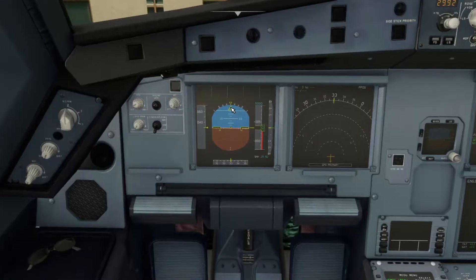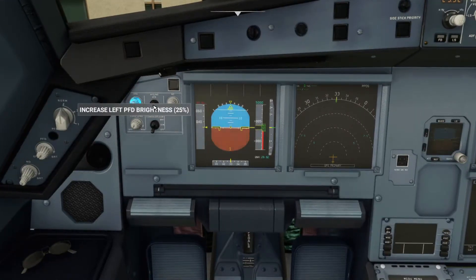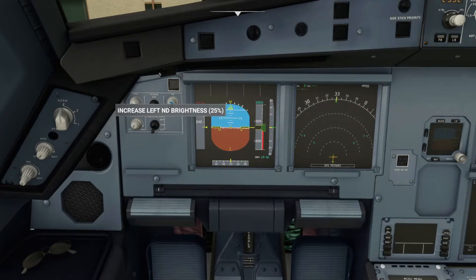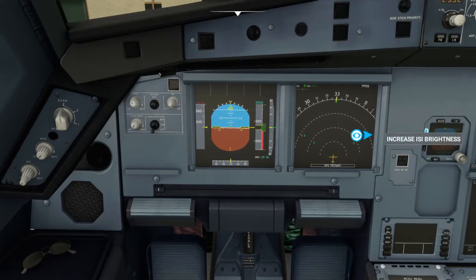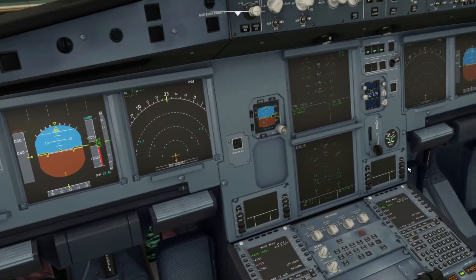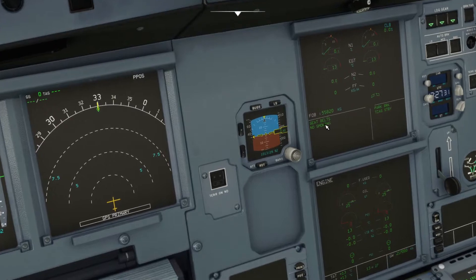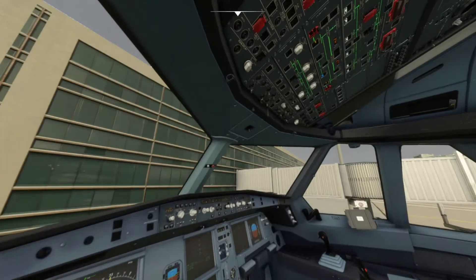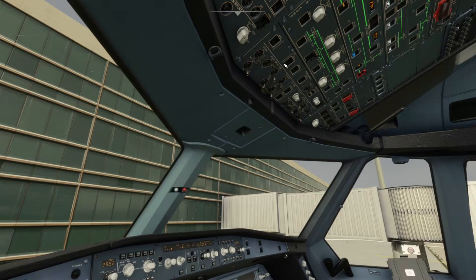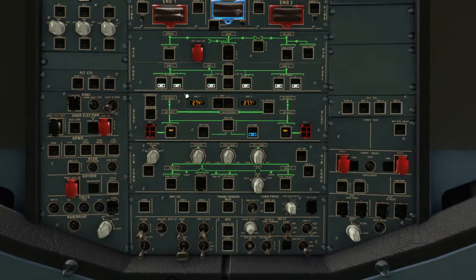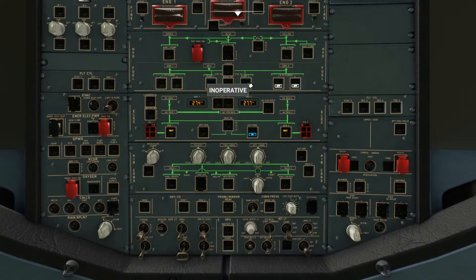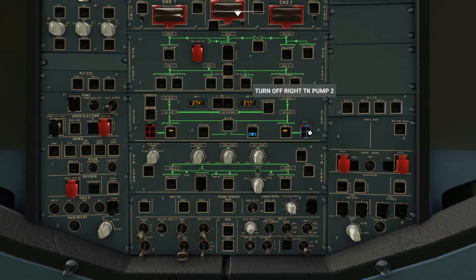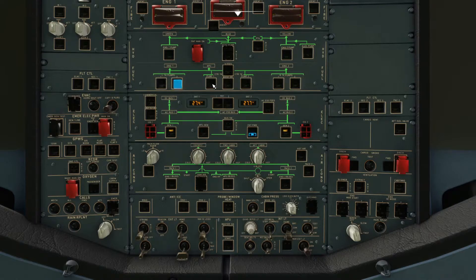I'm just going to turn up the brightness. There you go — now we have seatbelt signs and no smoking. Then I'm going to come along here and turn off all the fuel pumps. All these lights have now gone out.